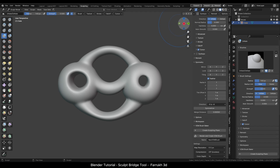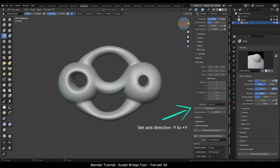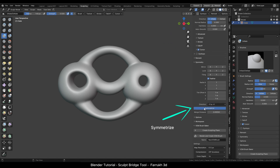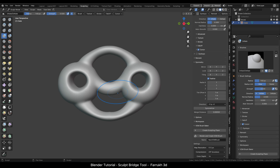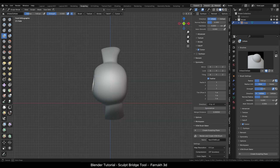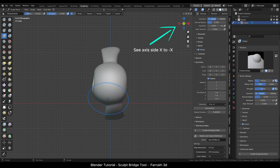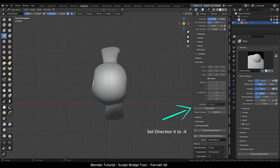Choose which axis you want to use. Let's use the minus Y to Y axis — the green one. Set the axis direction to minus Y to Y and click Symmetrize. You can see both sides are now the same. Rotate the view to see the object from the side. This time we will use the X to minus X axis — set the direction and click Symmetrize.